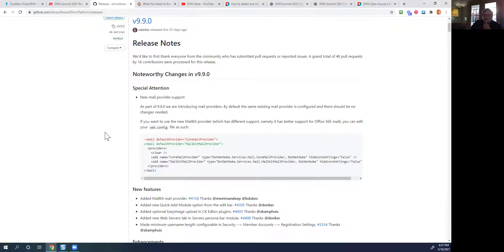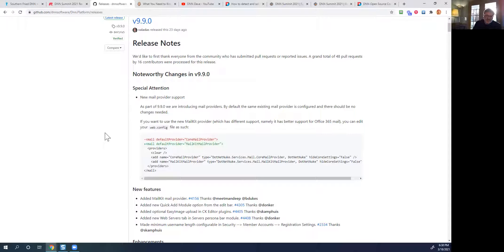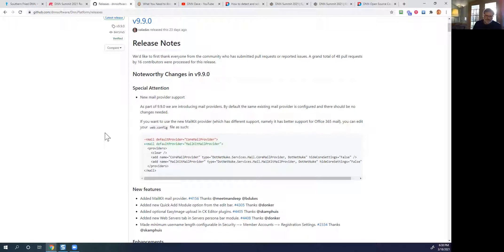As we always stress when talking about DNN upgrades — one of the primary things to remember is that staying updated to the latest version is one of the best things you can do for server performance, security, and the general health of your DNN systems. As we finish out DNN version 9, there's been so much work done updating security issues and moving beyond the first time we could fully remove Telerik from a DNN instance. If you haven't already gotten up to the higher DNN nines, it's time to get started.